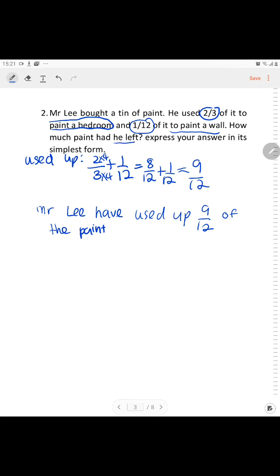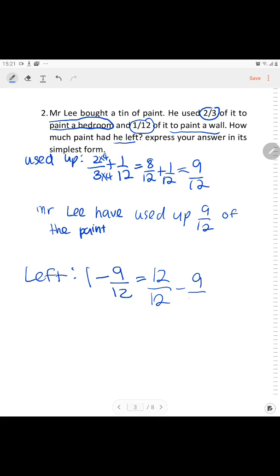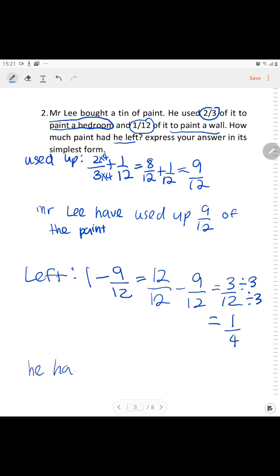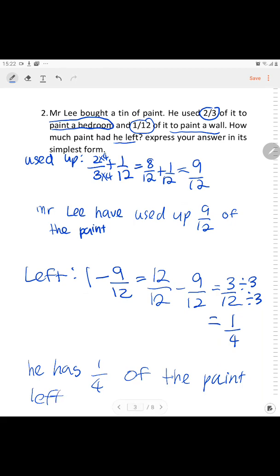To find how much he has left, the keyword is 'left': 1 whole minus 9/12, which means 12/12 minus 9/12 gives 3/12. The question asks to express in simplest form — divide by 3 — so you get 1/4. He has 1/4 of the paint left.